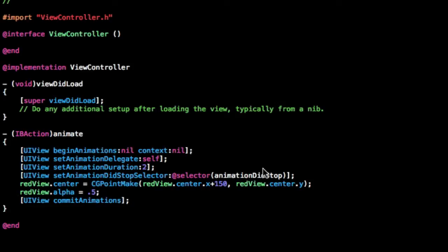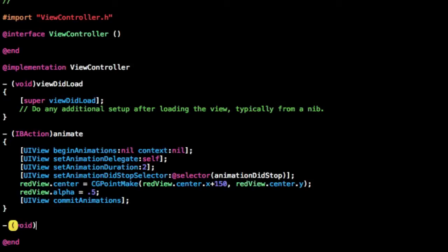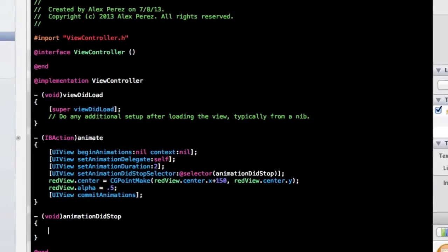Now just so we don't get any errors, we're going to implement at least the beginning of this, and that'll be a void animationDidStop. Now let's build and run this and see what we get.